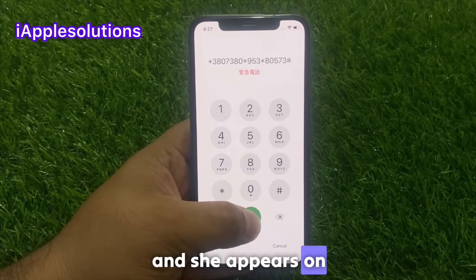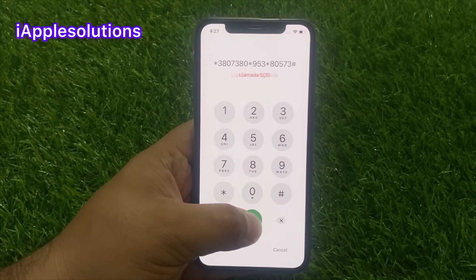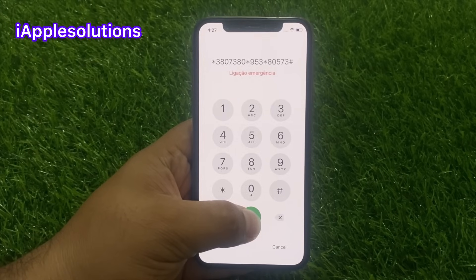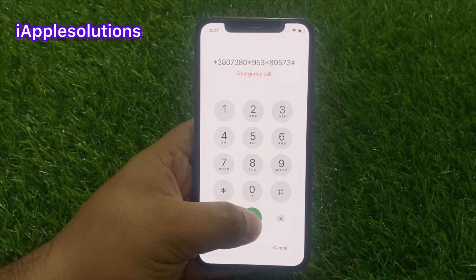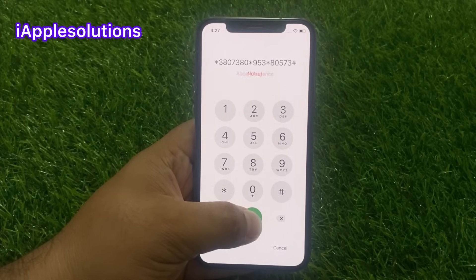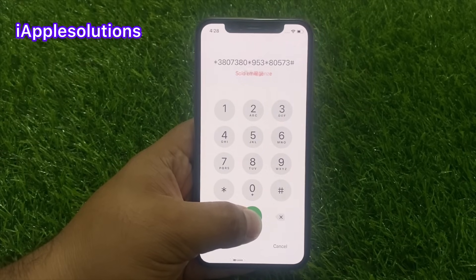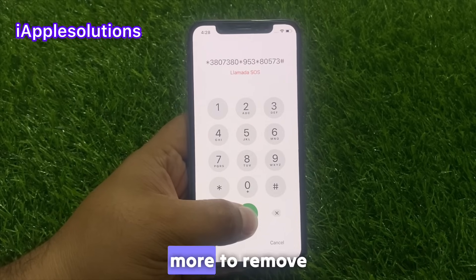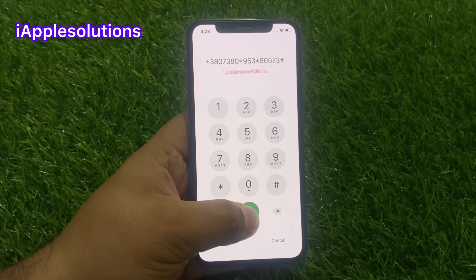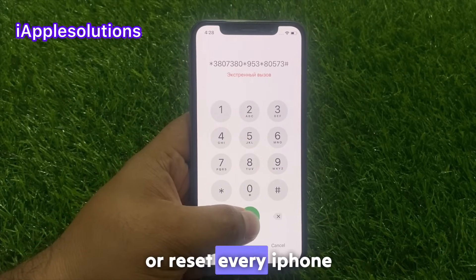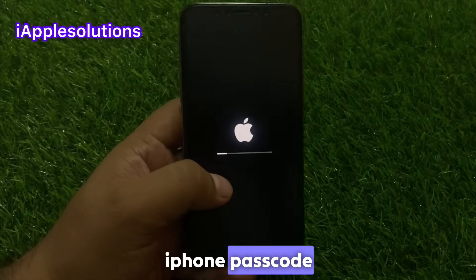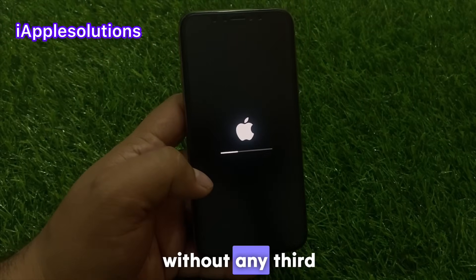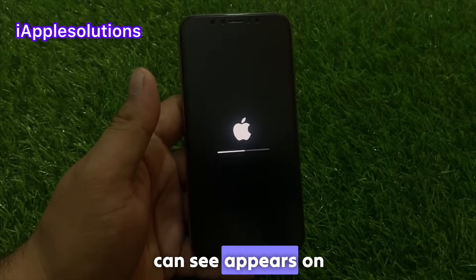You can see the second code appears on screen. Wait 5 to 10 seconds to remove and reset every iPhone — whether you forgot your Apple ID password or your iPhone passcode — without computer and without any third party software.